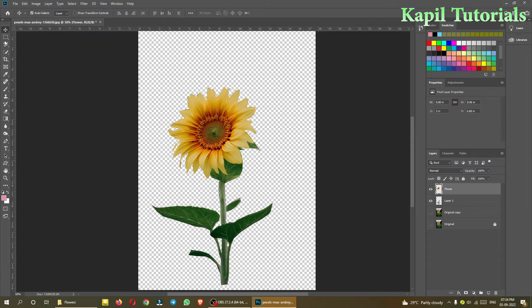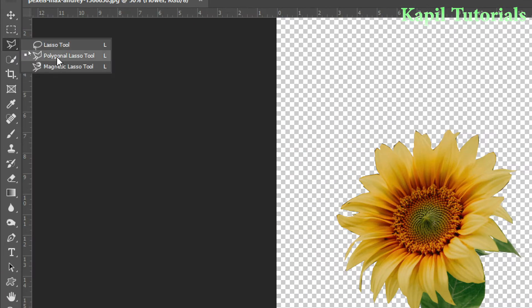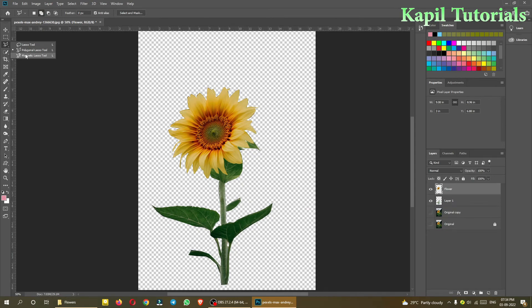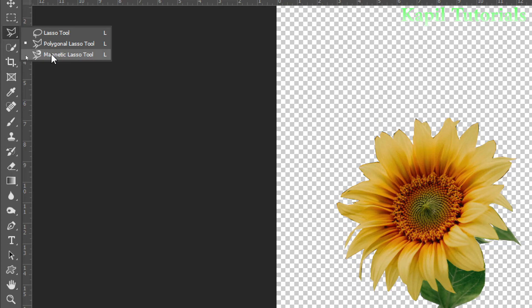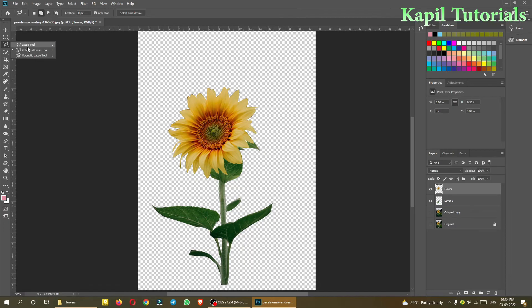Today you've learned both the Lasso Tool and the Polygon Lasso Tool. The Magnetic Lasso Tool is also a good tool — it works similar to polygon but selects automatically. For this flower image it wasn't feasible to demonstrate, so I'll use another image for that in another tutorial. I hope you enjoyed using both tools. As a background I can use any image — let me try to put one here.